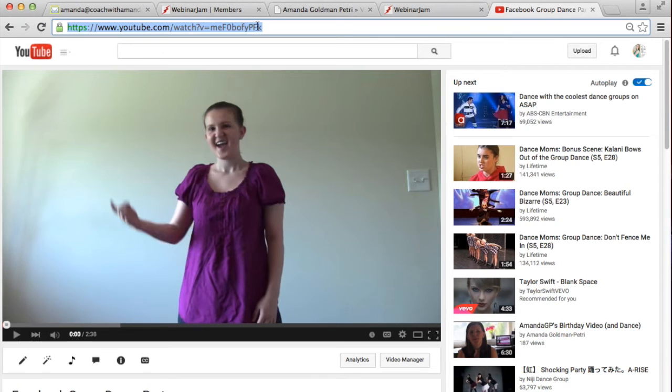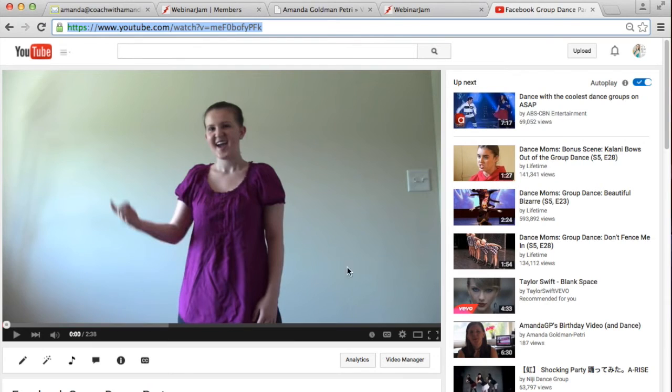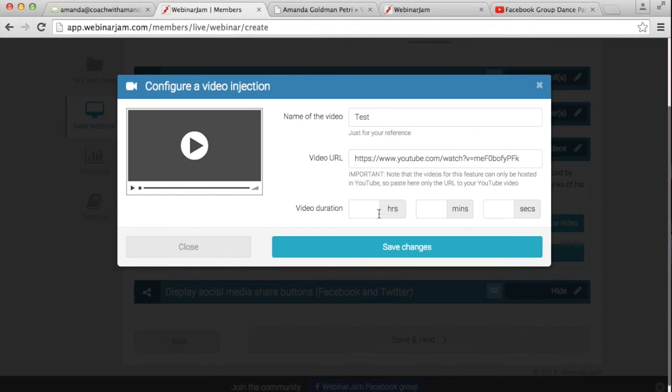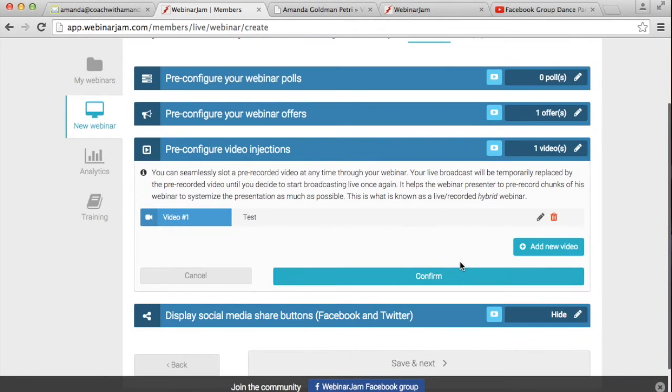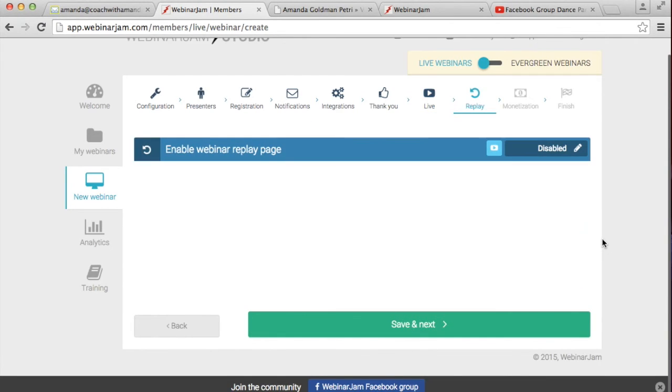So I'm going to go onto YouTube and get the URL, pop the URL in there and say how long the video is. So it's about two minutes and 38 seconds, two minutes and about 40 seconds. I'm going to save it, confirm, save next.